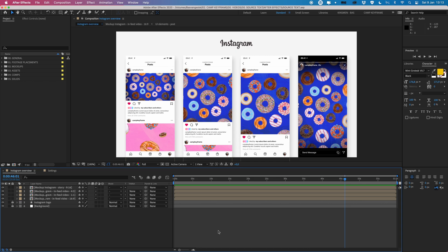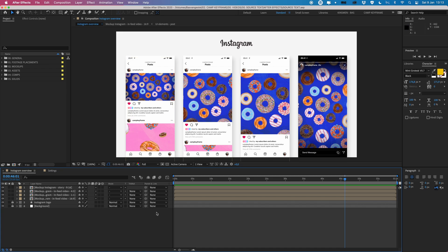So you might not know what I mean by that, so let me just quickly show you. I have this Instagram mockup file I made and what if I want to change the username or the time at the top here or the comments or whatever.